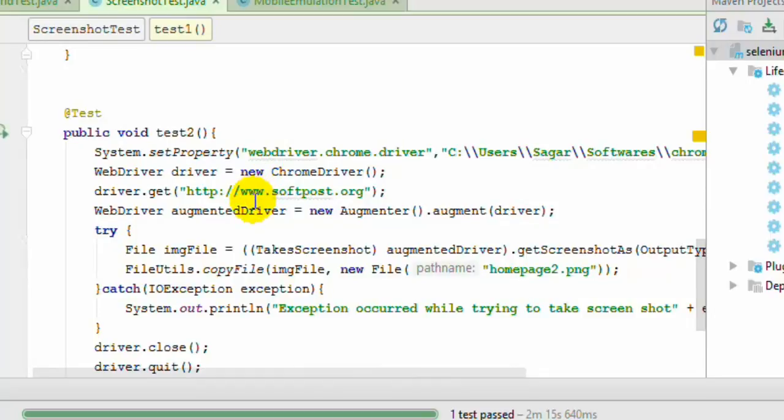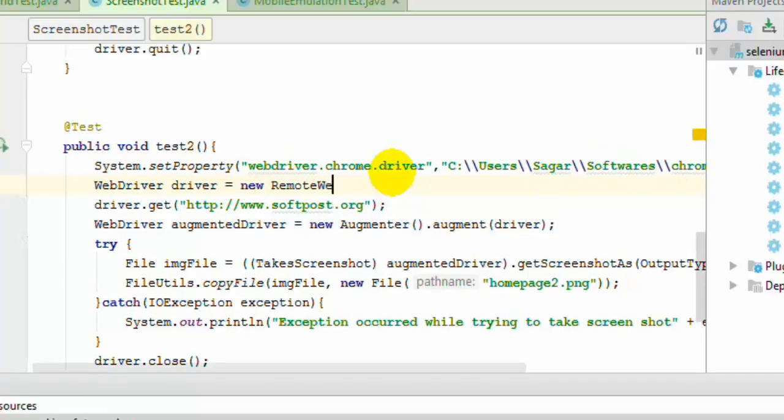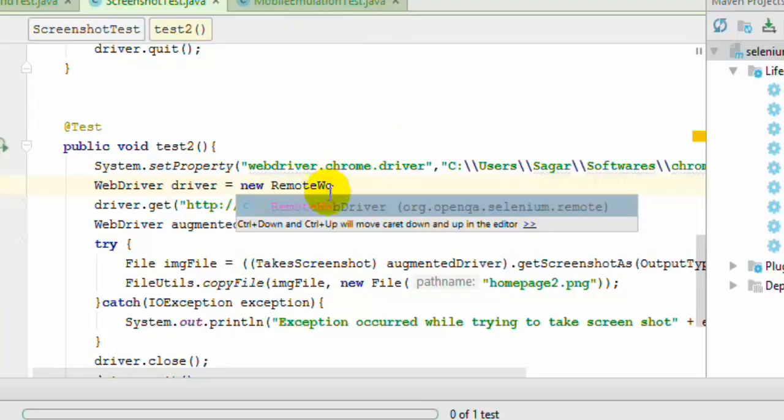So when you are working with the Selenium Grid instead of this new ChromeDriver, use something like new RemoteWebDriver. So in that case you cannot use this first method that I have shown you.